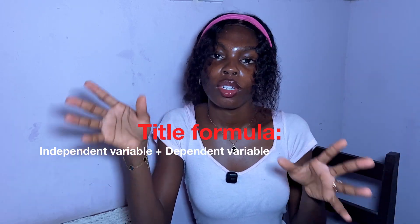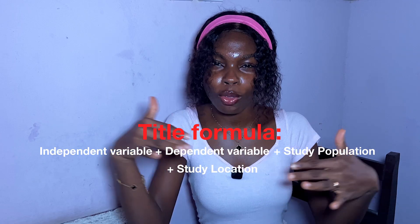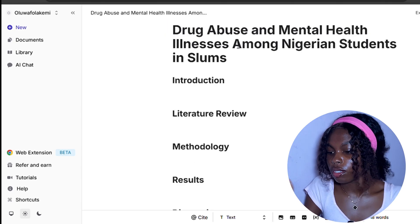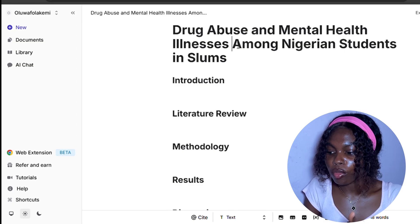One helpful tip when crafting your title is to follow a simple formula: the independent variable, the dependent variable, the study population, and the study location. In my case, my independent variable is drug abuse, my dependent variable is the incidence of mental illnesses, my study population is Nigerian students, and their location is the slum. So my title is: 'Drug Abuse and Mental Health Illnesses Amongst Nigerian Students in Slums.' Basic. Crisp. Done in seconds.